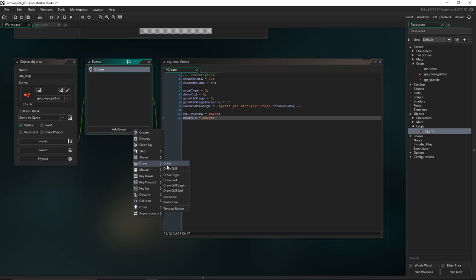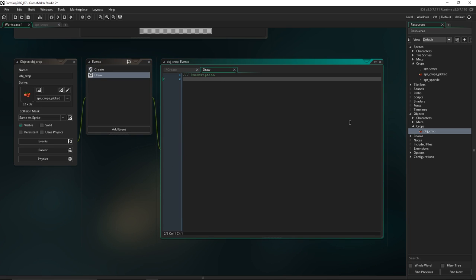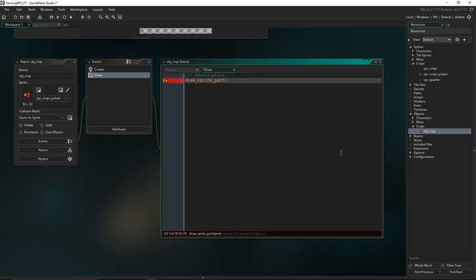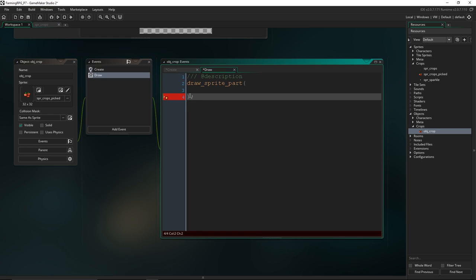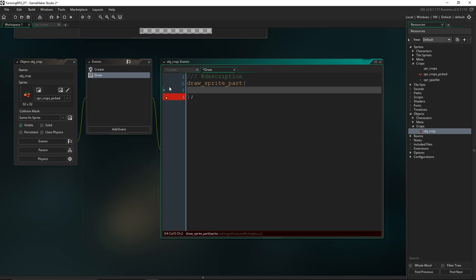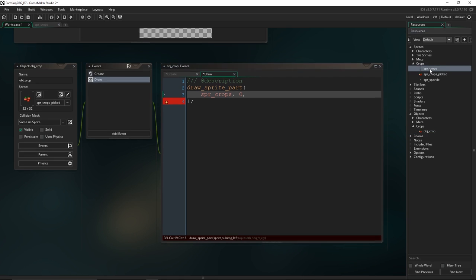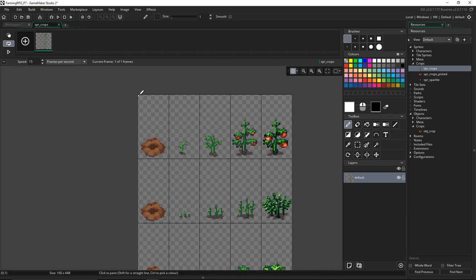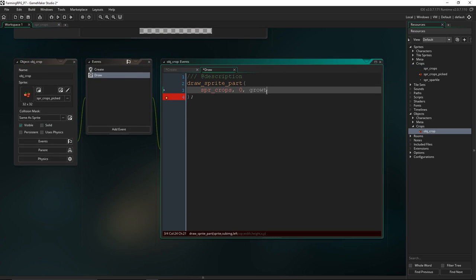Now we need to get it drawing the right thing. In the draw event, just like before, we're going to use draw_sprite_part. You can use normal brackets and put arguments on multiple lines for a very long line like this one. The arguments are: the sprite — spr_crops — the sub image, which is sub image zero because it starts at zero, and then the coordinates on the sprite to draw — a left, top, width, and height. Just like with our people, we want to give it the top-left corner depending on whatever growth stage it's in. So we say growth_stage times frame_width to get the number of pixels.